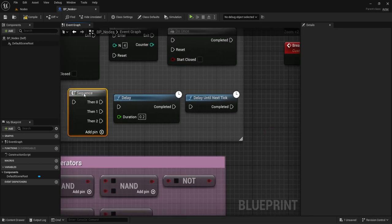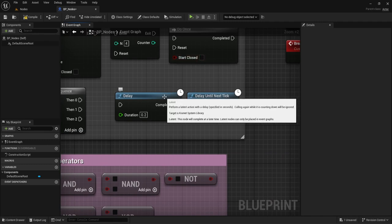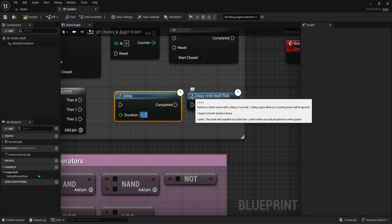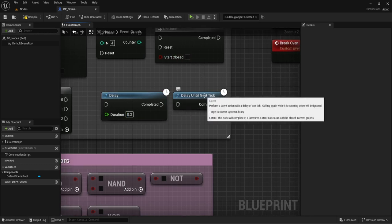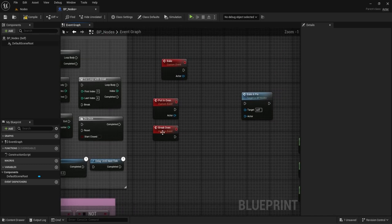Delay allows you to pause the flow of your blueprint for a certain duration — remember duration is in seconds. Always remember that about the float value. Time Delay Until Next Tick just pauses it for a single tick in the game, or frame. Once that happens, you go to the next step. Sometimes you may just want something to pause briefly so other things can calculate.